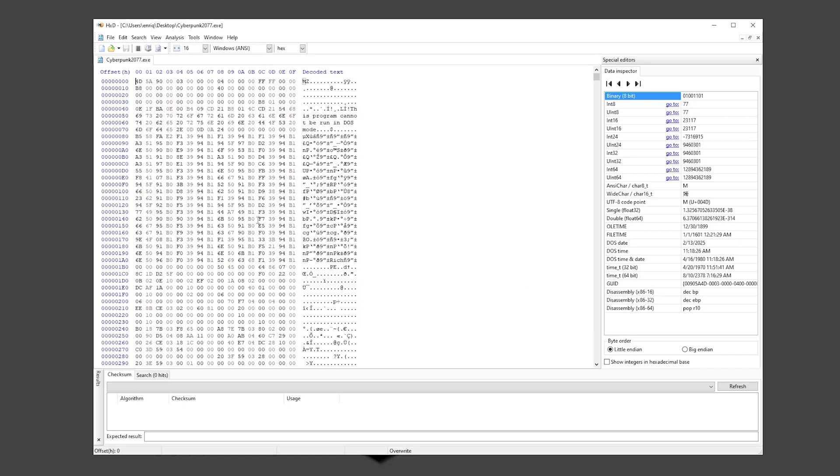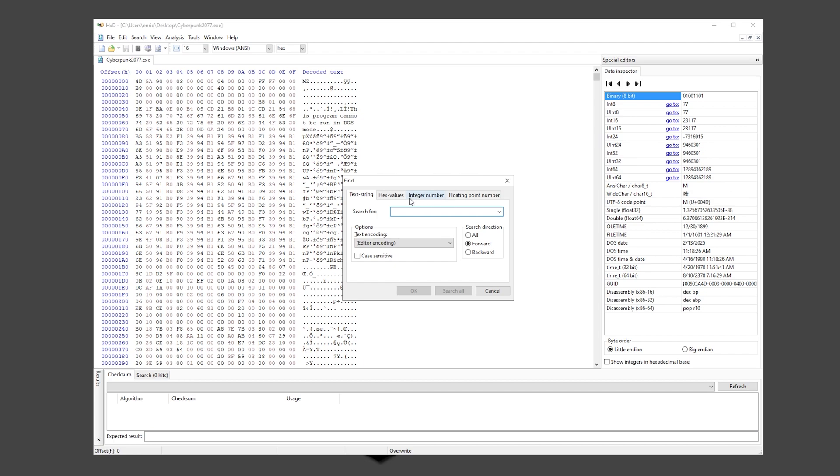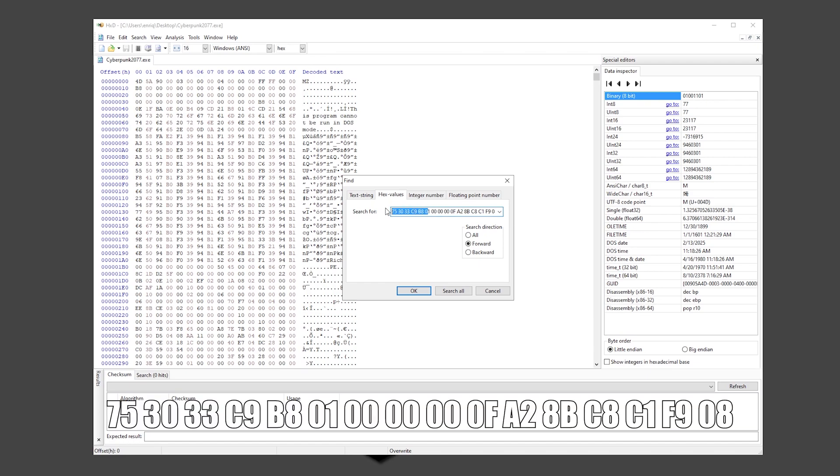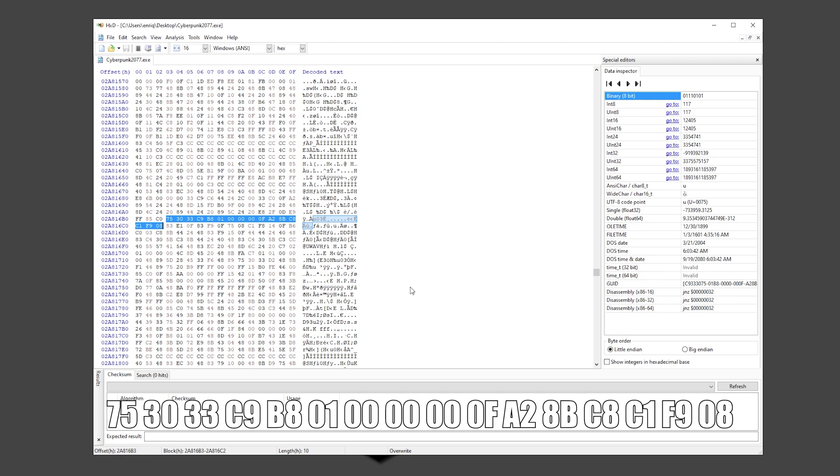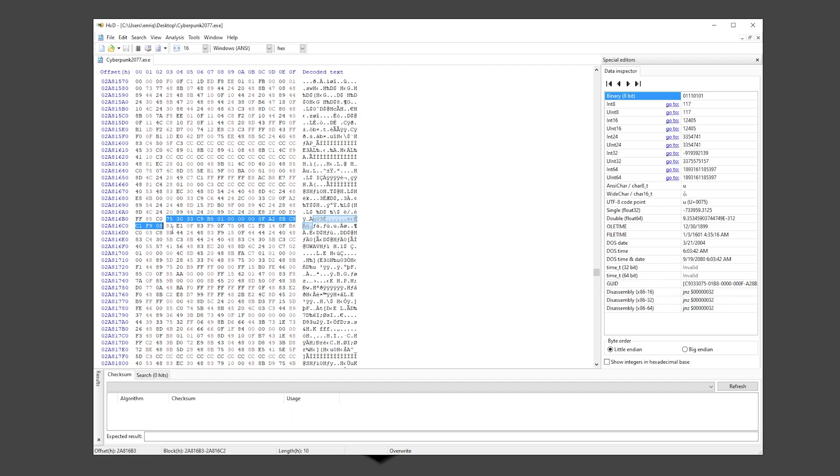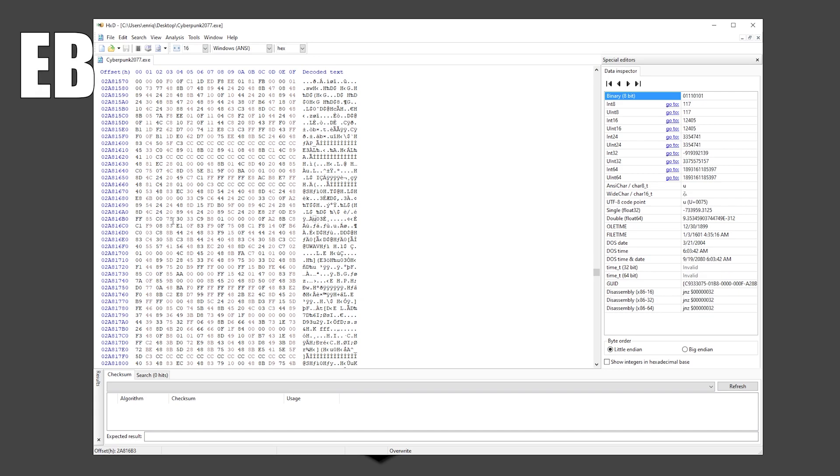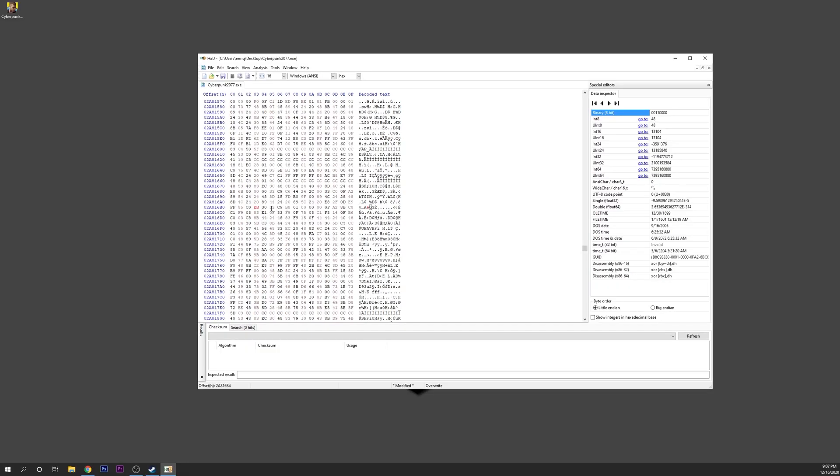You're going to see a bunch of numbers and letters. You want to search for one specific thing. Click on Search, Find, and Hex Values. Right here you want to type this string—it's a little bit long, so again I'm going to leave it in the description down below. Click OK. Here it is. For all of this string you only want to change one thing. You want to change the first number, the 75. Click on it and you want to change it to EB. That's it.